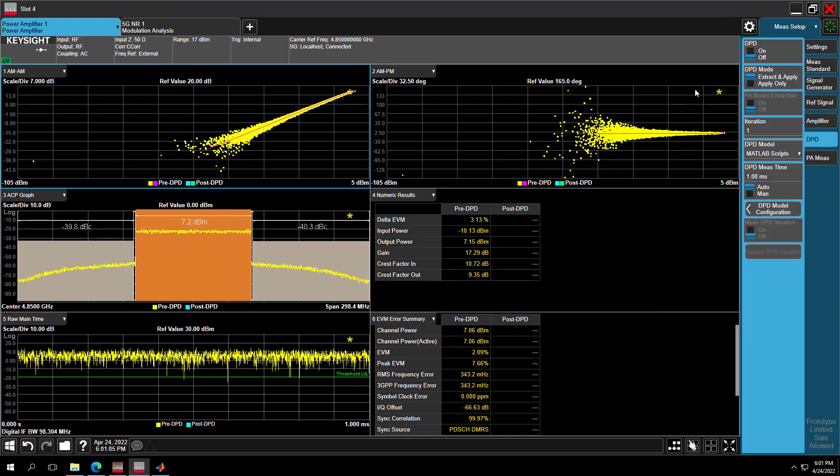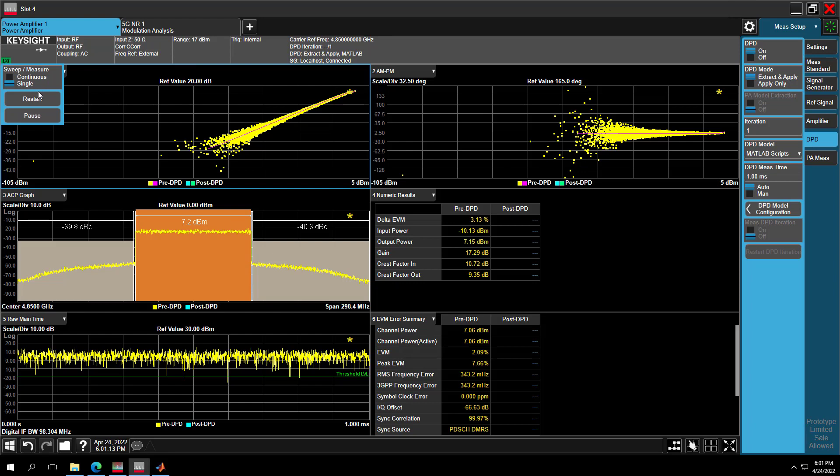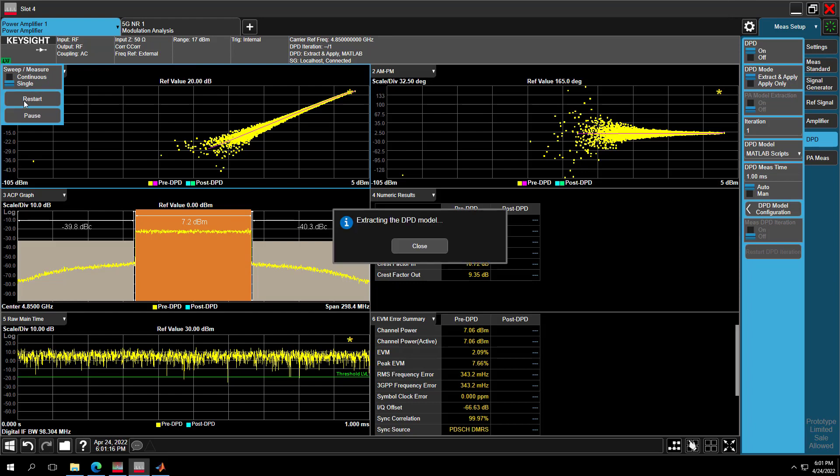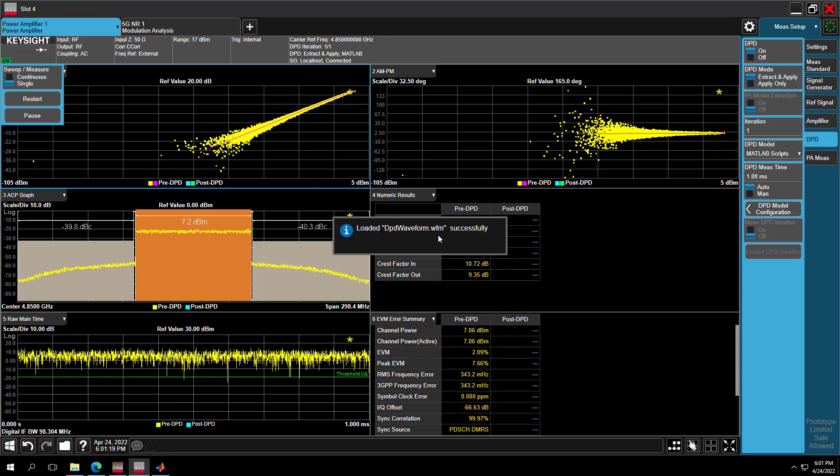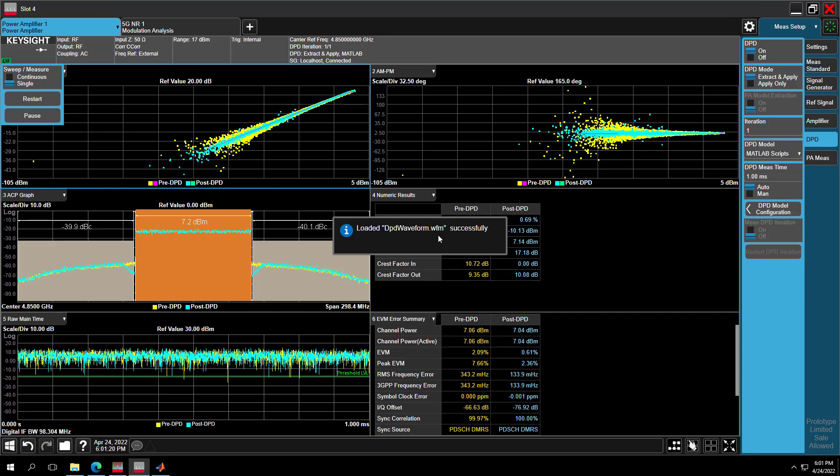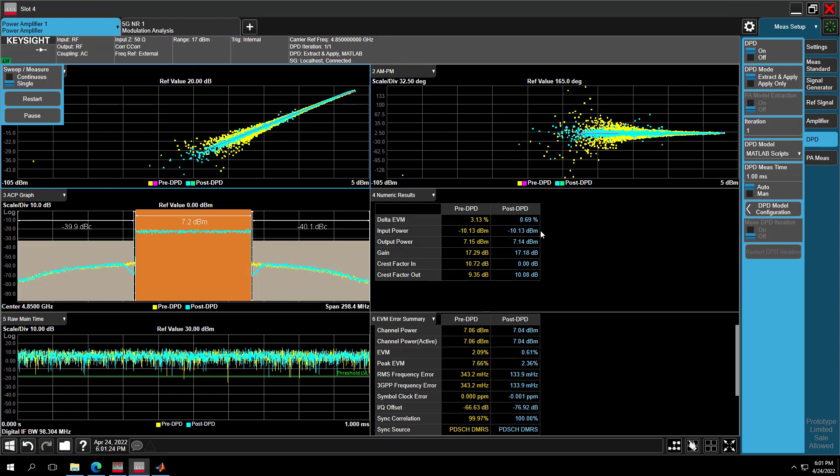Then enable DPD and restart the measurement. We can see it's now extracting the DPD modeling and the pre-distorted waveform. So you can get your post-DPD results in the blue color. As we can see, Delta EVM and Demode EVM are both improved, but the ACP has no change. Why does this happen?